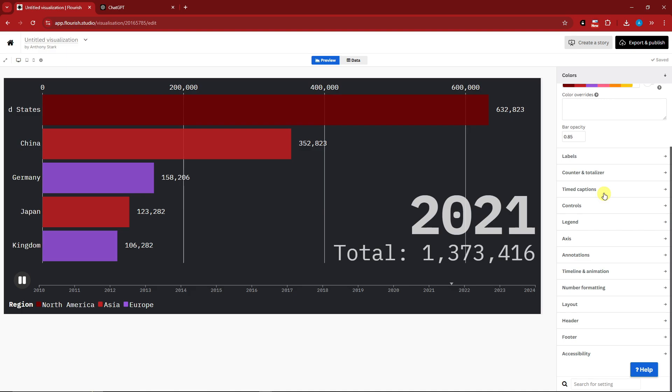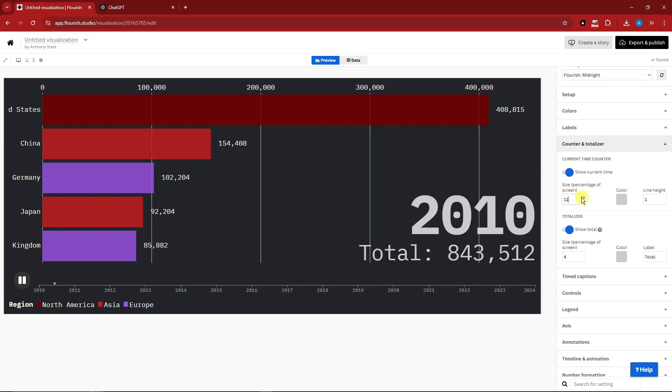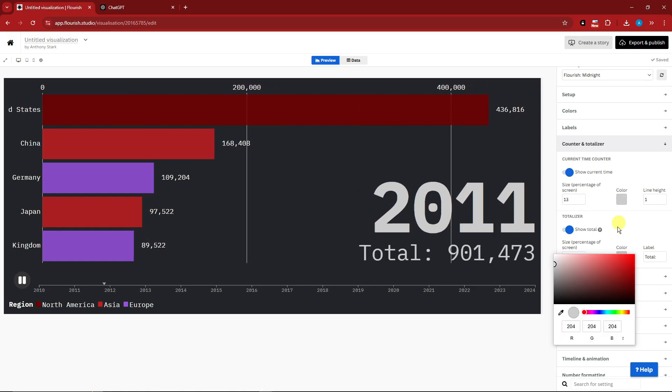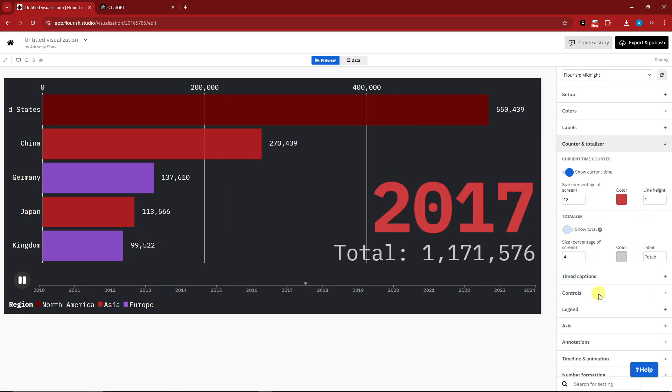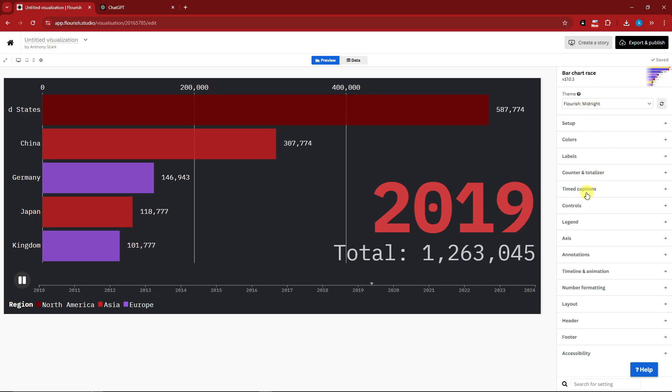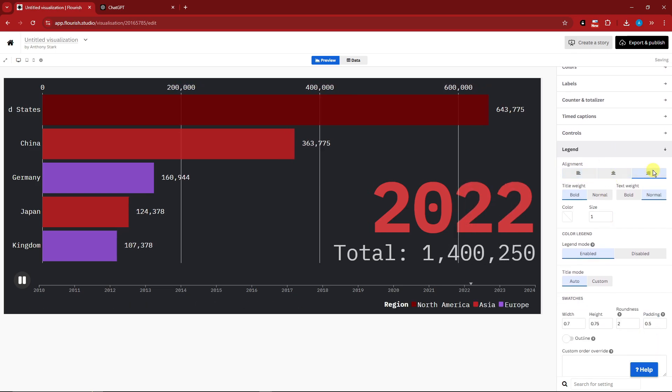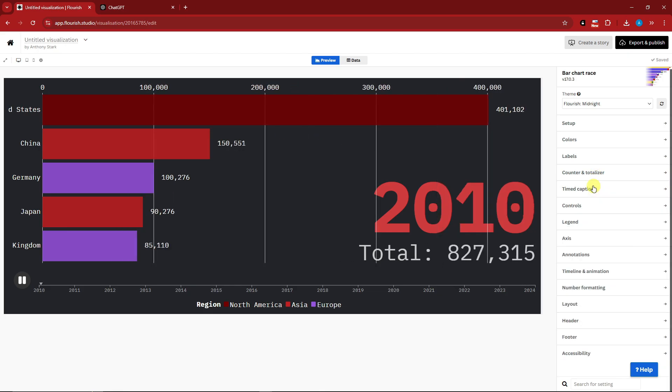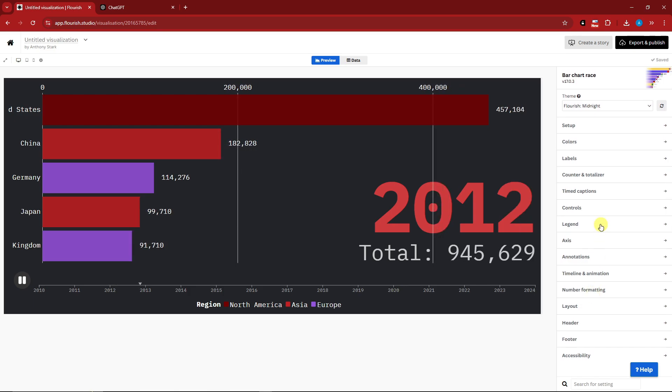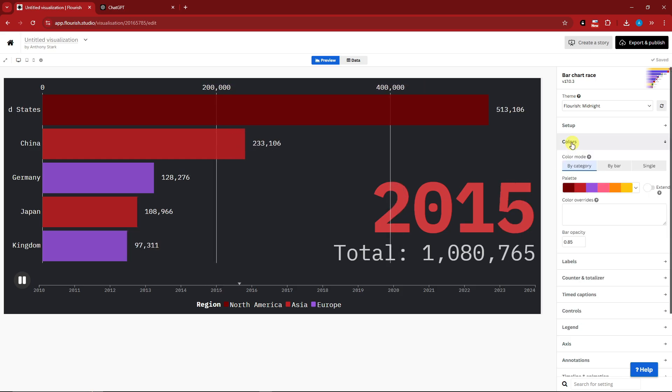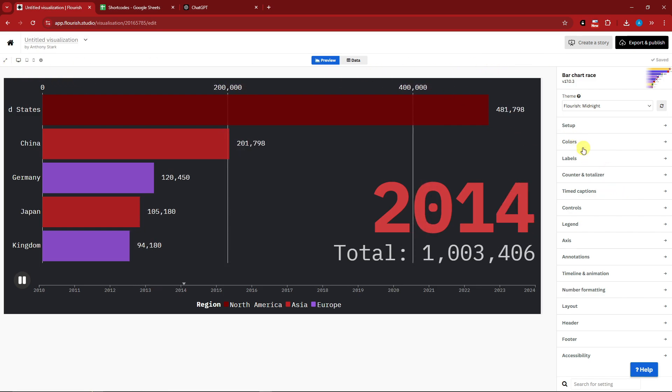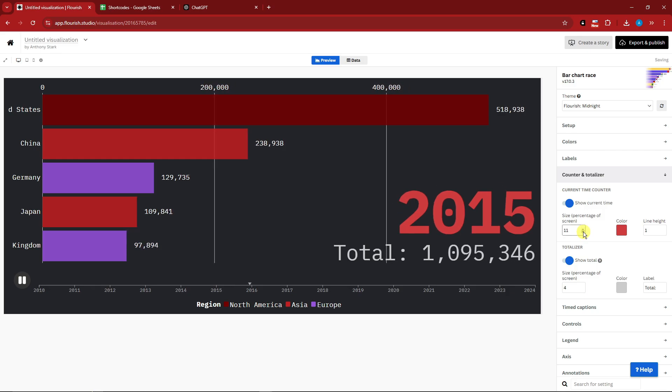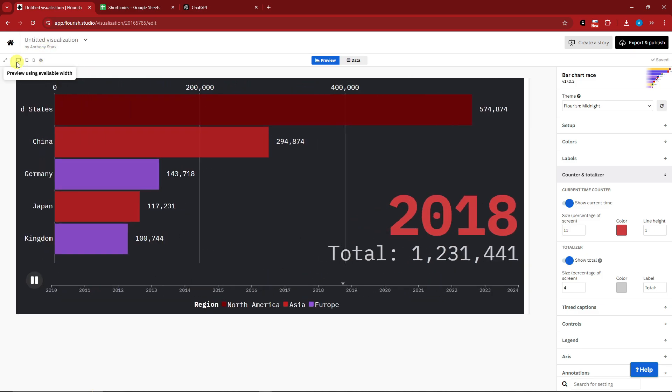You can change the labels, the counter or totalizer. Basically you can increase the size or decrease, change the color by your own liking. You can also remove the total or simply show it. Everything here is your own perspective. We also have legends here, you have the time captions, you have the controls, you have the annotations and so much more. The most famous settings here is the counter and totalizer and how to change the colors. Let me just zoom this out a little bit.